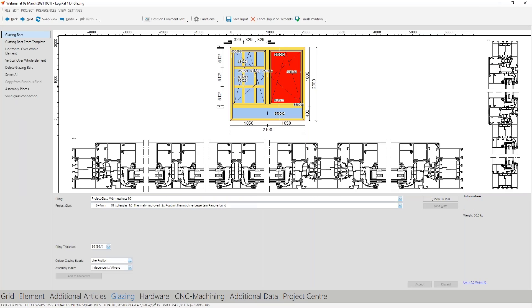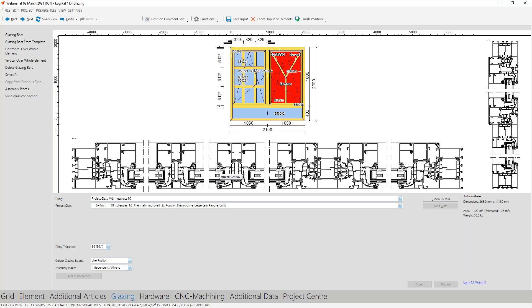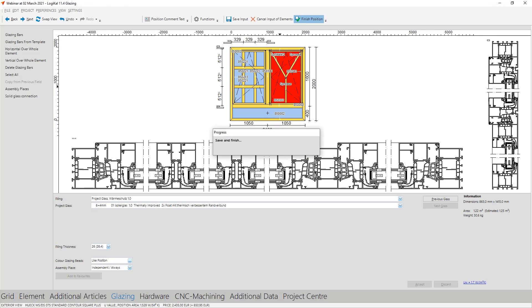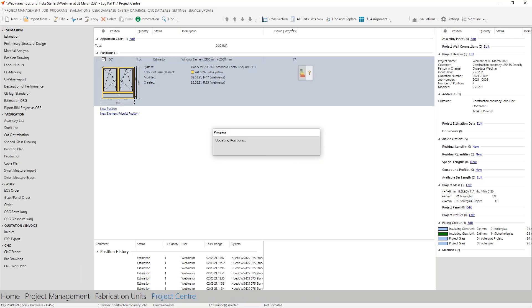Now two questions remain open. You see here that I use my own glazing bar, and how you can create your own glazing bar. And the second: how does the whole thing look on the order?